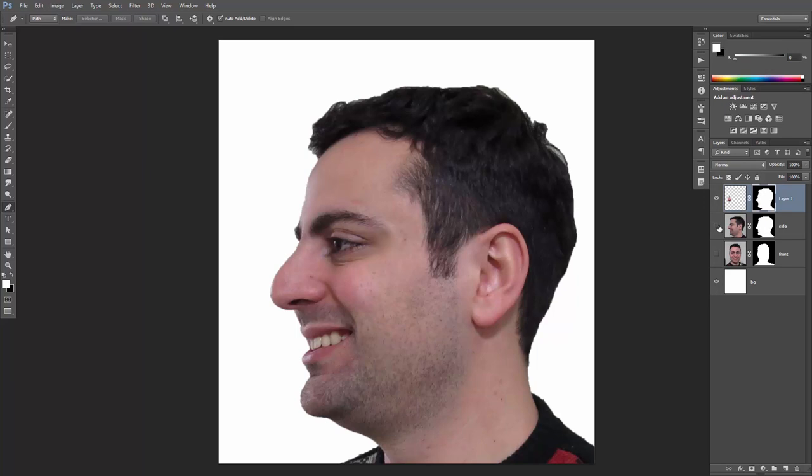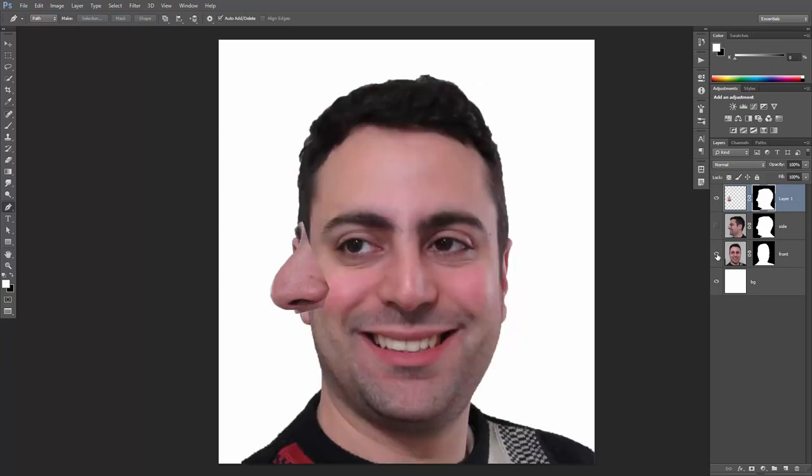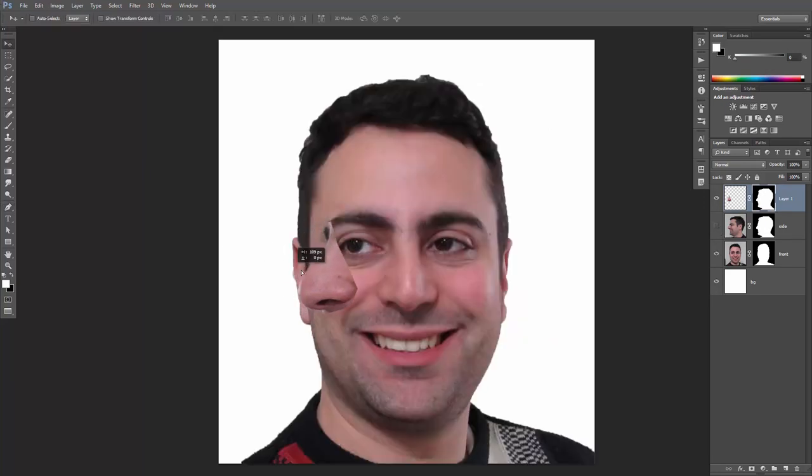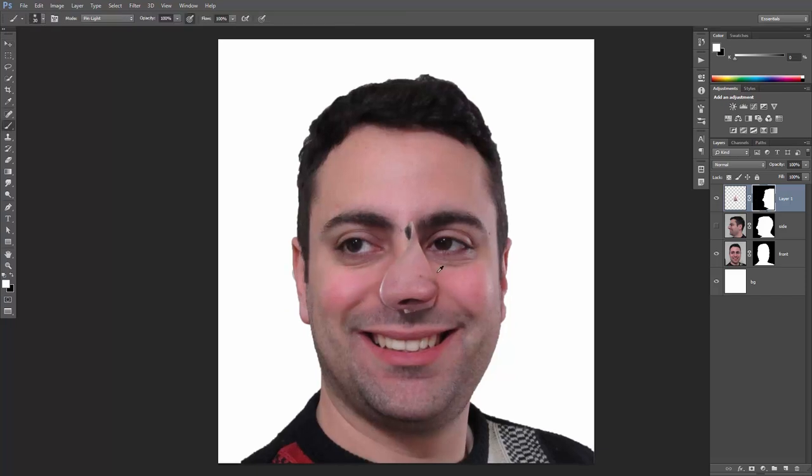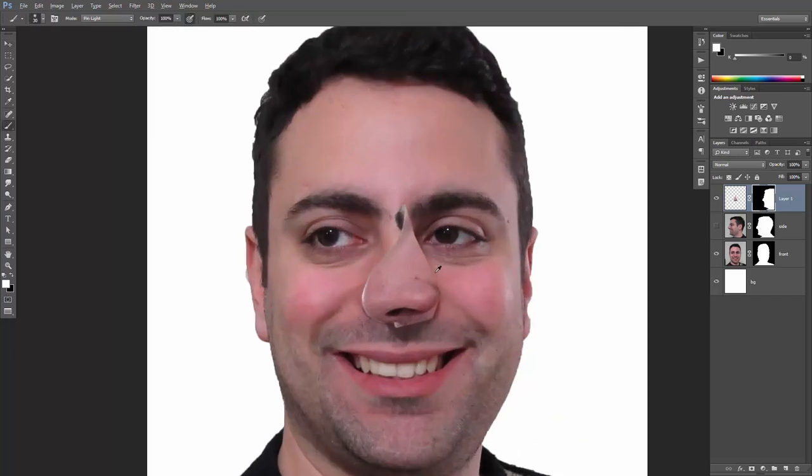Turn off the side layer, turn on the front layer and reposition my side nose. I'll mask out the edges a little bit to make it blend smoothly with the layer underneath.